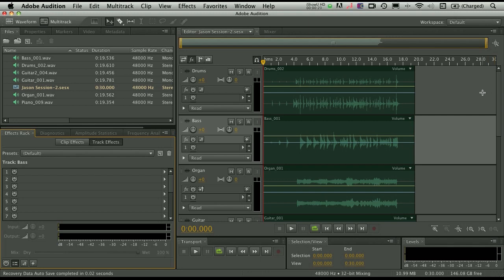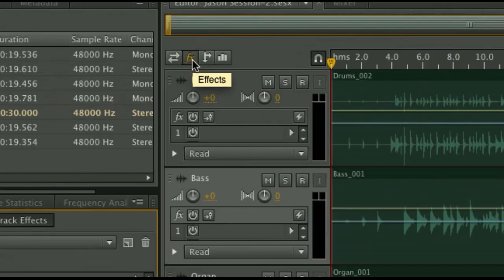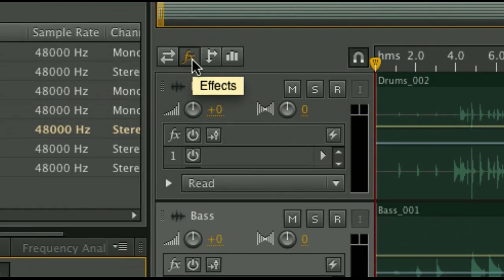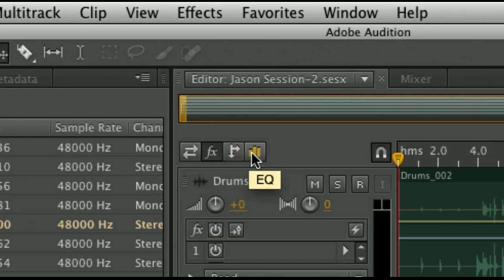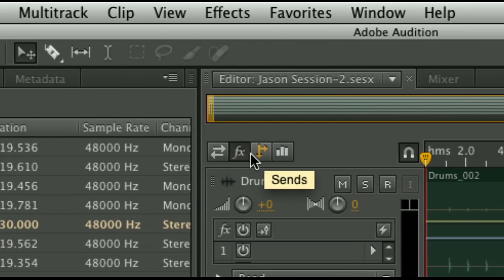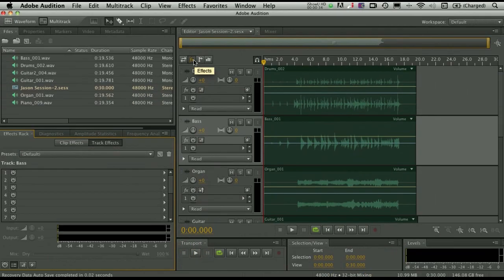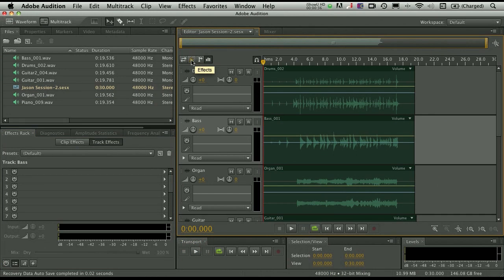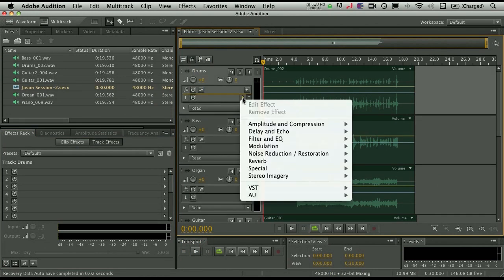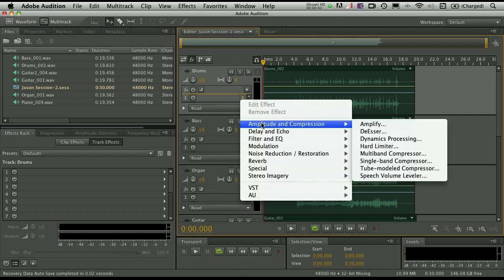Well, you've got lots of cool new things that you can do in Audition for the Mac. And the first is the way that you actually add the effects. Now some things are quite similar to the way they used to work. You'll see that in the editor panel here, you can access your effects, sends, and your track EQ directly here just by clicking on these buttons.